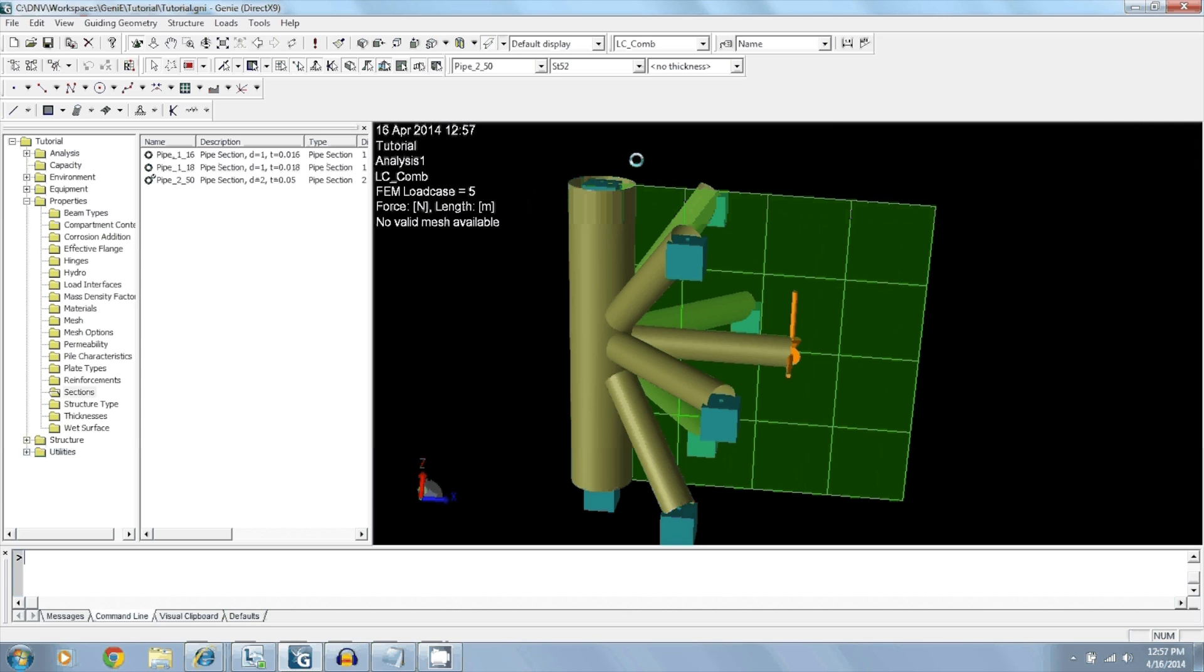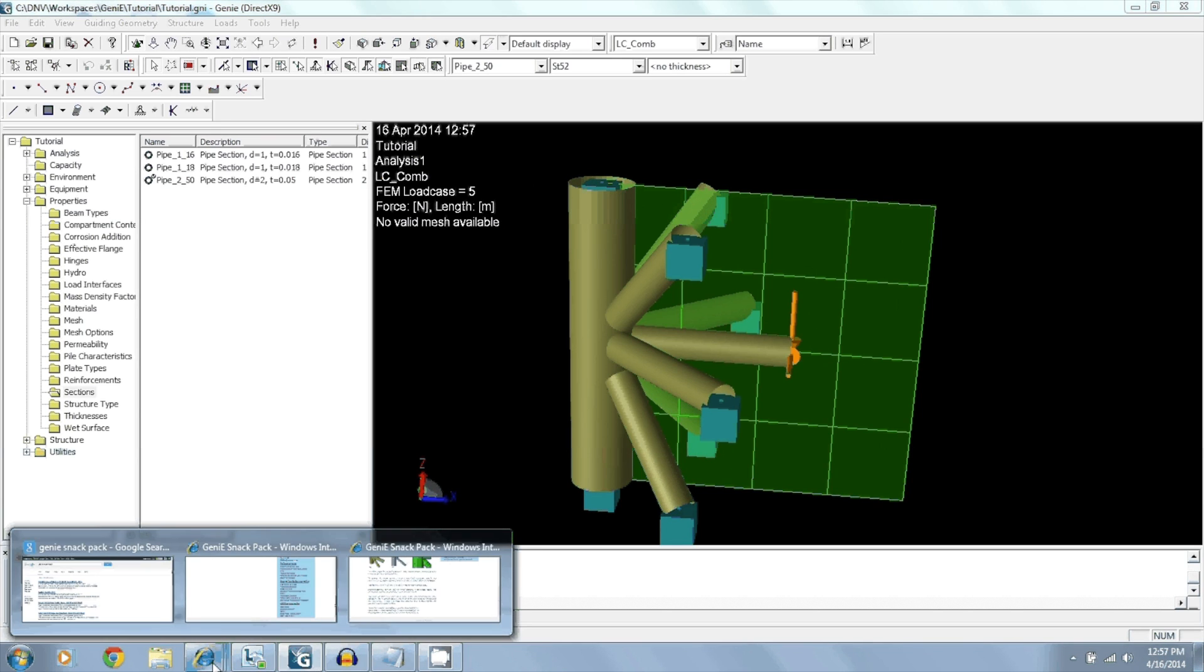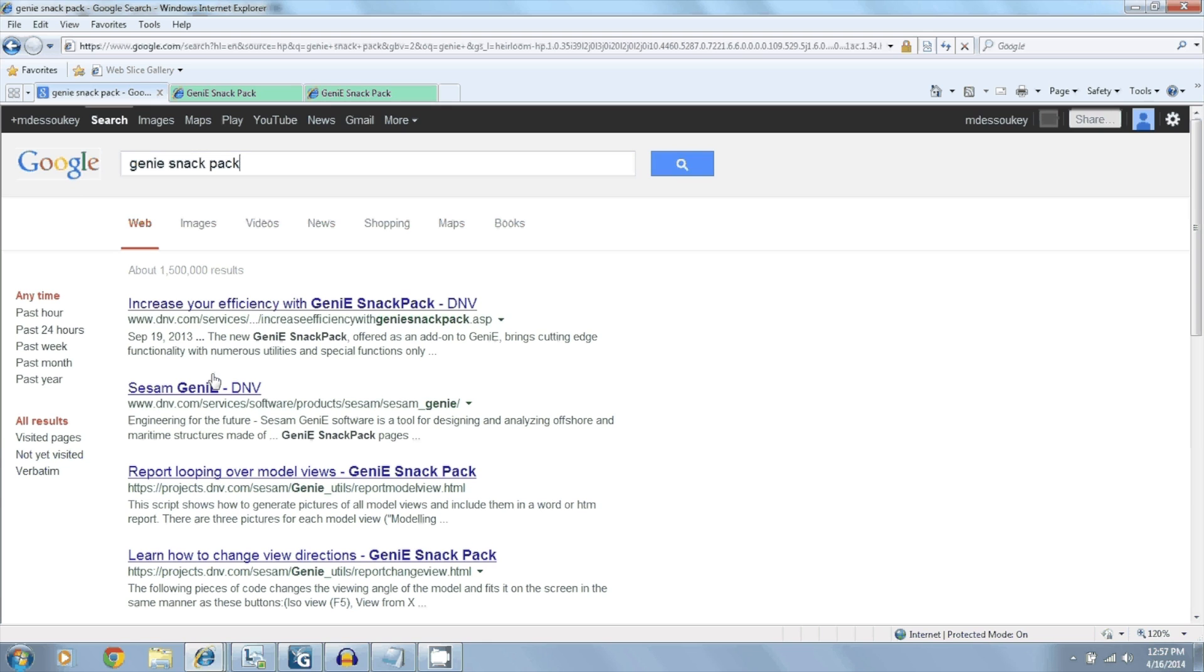And to find them, you simply have to go to Windows Explorer, and in a search engine, type in Genie snack pack.